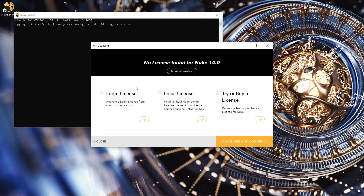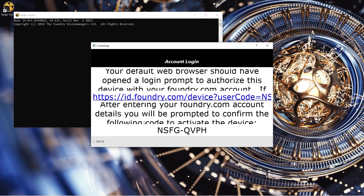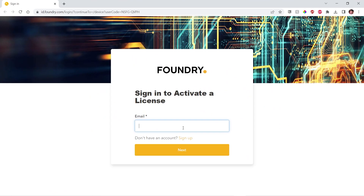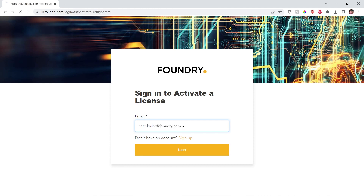Within this prompt, select Login License. Once clicked, a web browser opens, prompting you to log in with a Foundry account. To access your team licenses, you must log in with a Foundry account whose credentials match those that you were invited to your organization with.